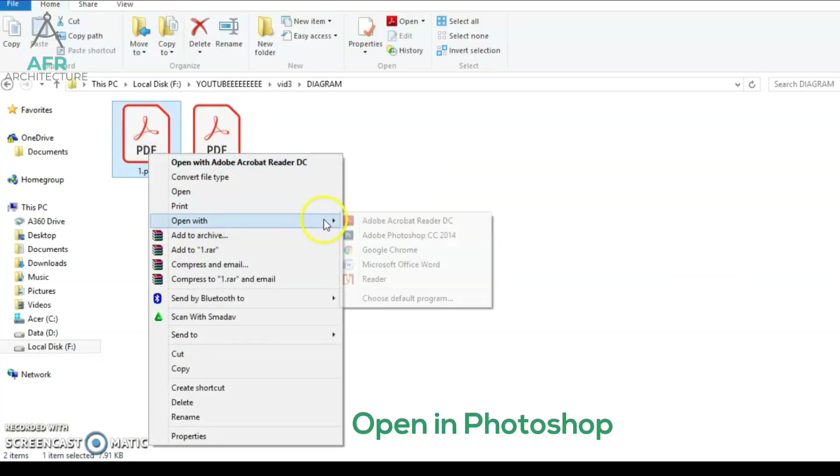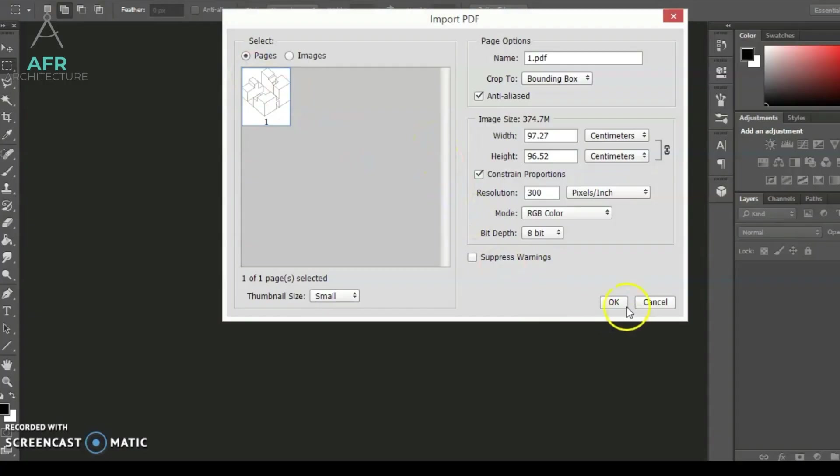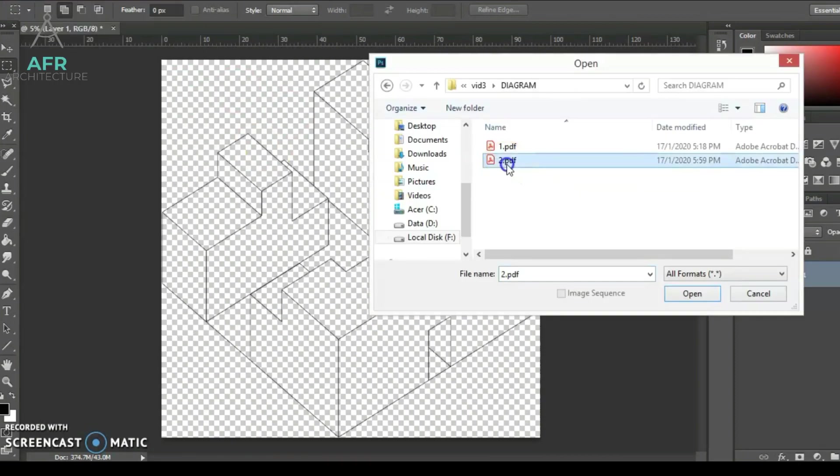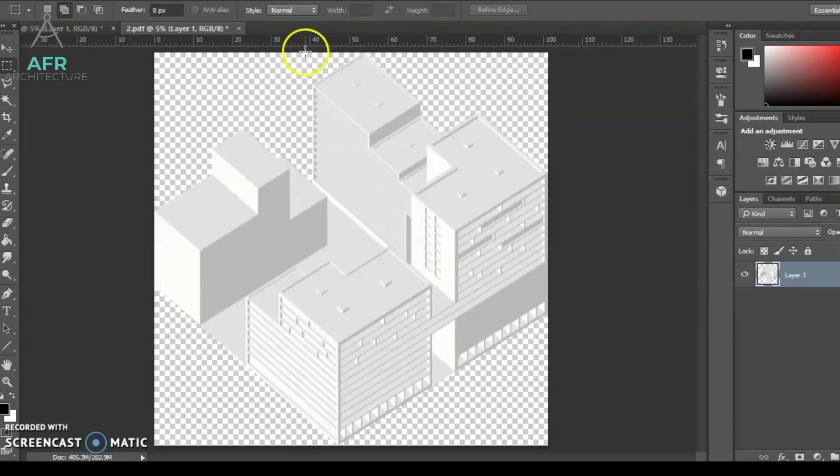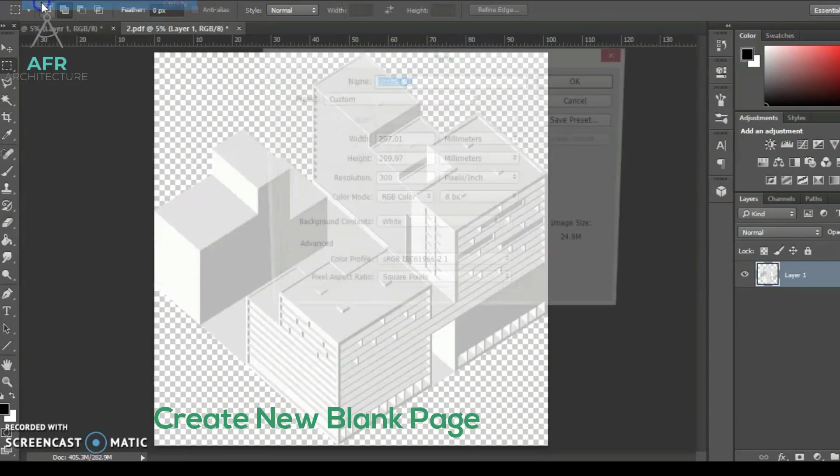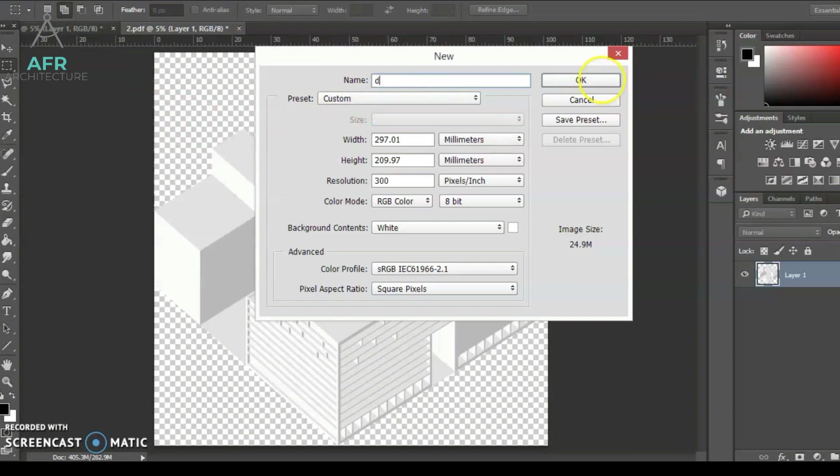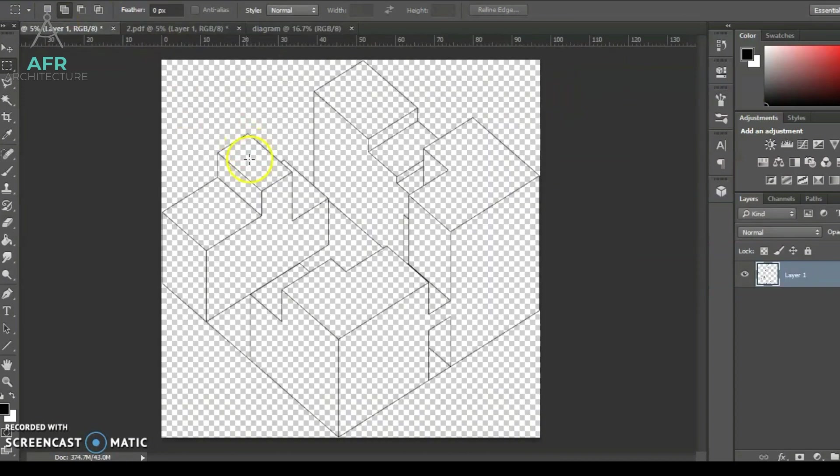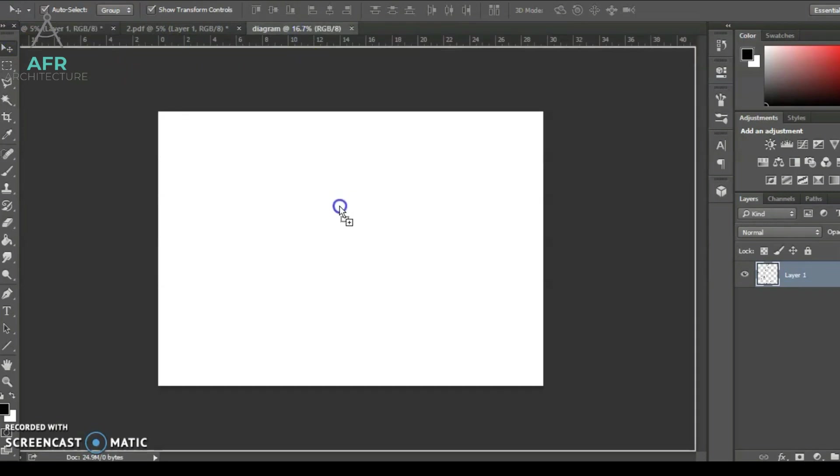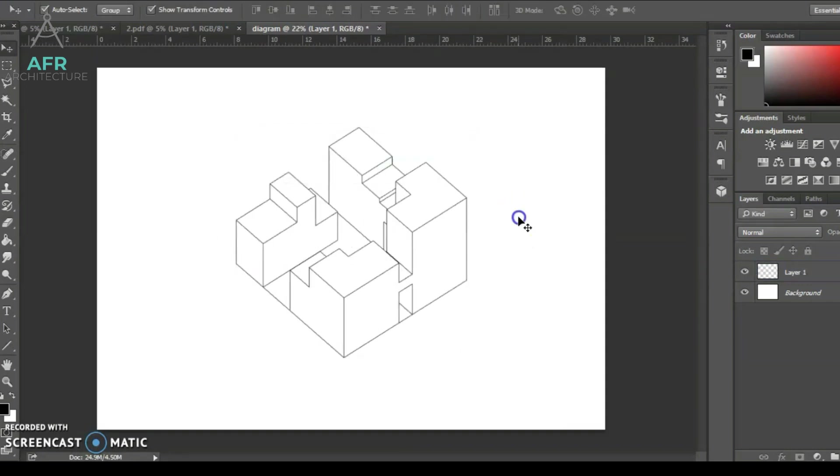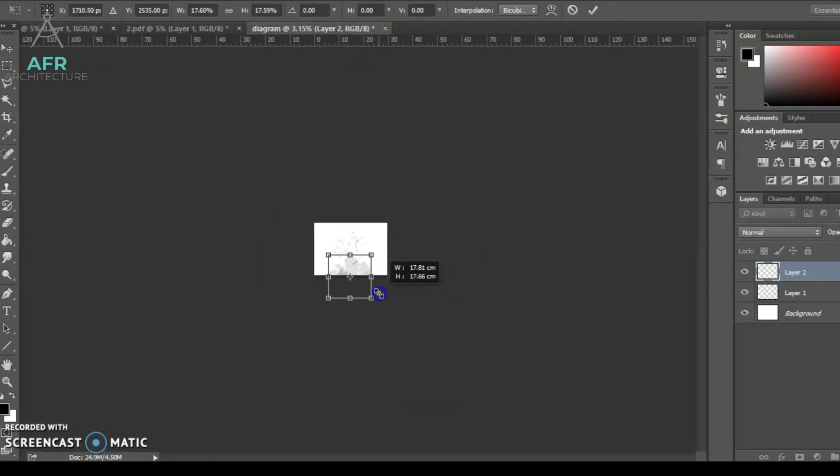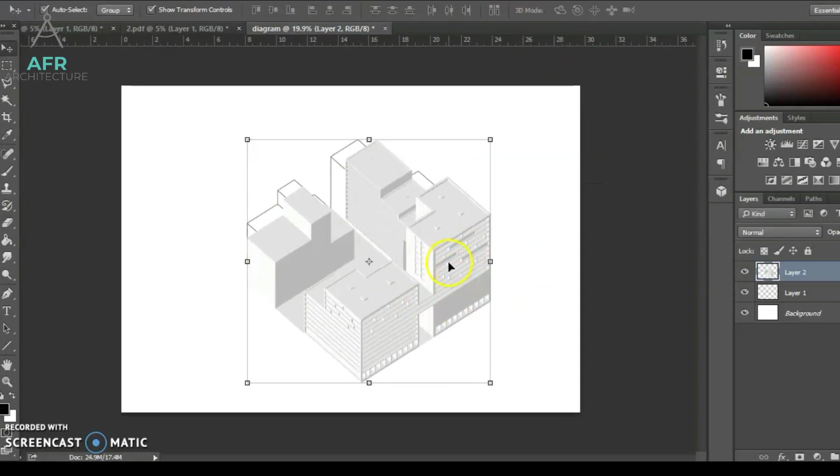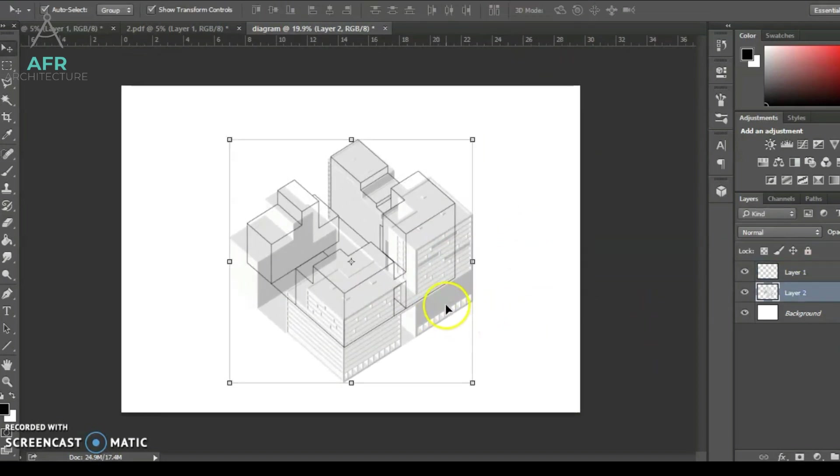Now we just have to open the images in Photoshop. Then we have to drag both images to the new page. Make sure the line layer is above the shaded layer and try to fit it together.